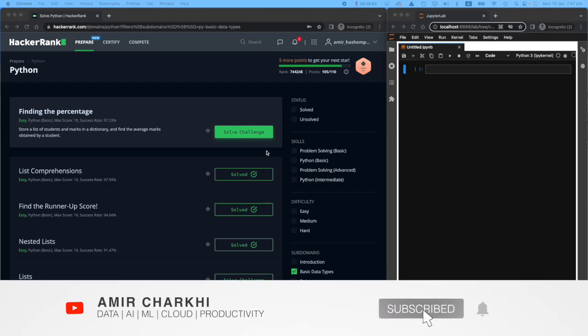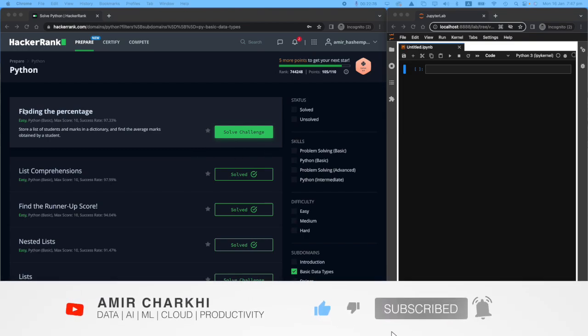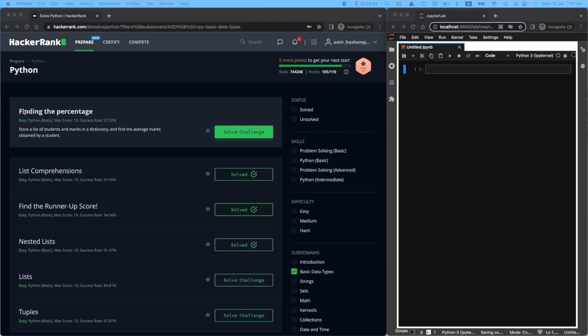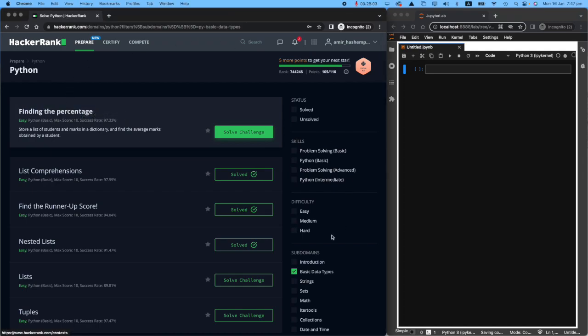Hi there, welcome back to my channel. In today's video, I'm going to show you how to solve the next Python HackerRank challenge, which is finding the percentages.